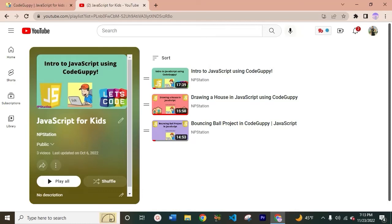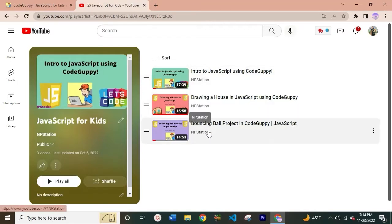Hey everyone, welcome or welcome back to NPStation. Today we are going to be using Code Guppy to create our own little Christmas character in JavaScript. If you guys were looking for a beginner JavaScript project, this is the perfect playlist to start off with. I have opened the JavaScript playlist on my YouTube channel — it covers an introduction to JavaScript, drawing a house, and a bouncing ball project. Today we're going to be creating our own Christmas character. I will walk you through all of the lines of code so you will get a clear understanding, so please do follow along.